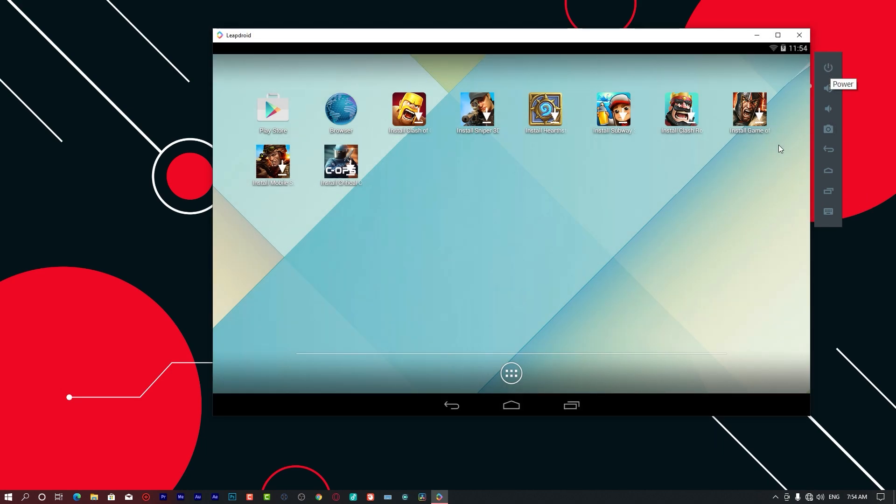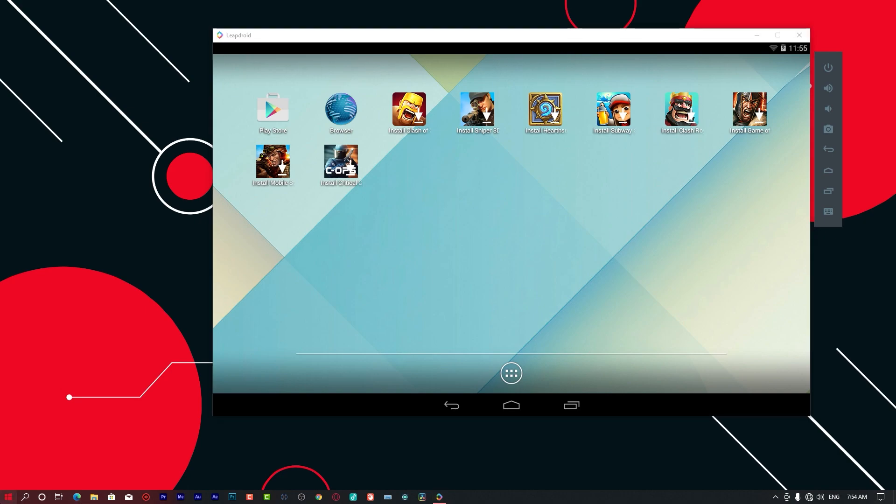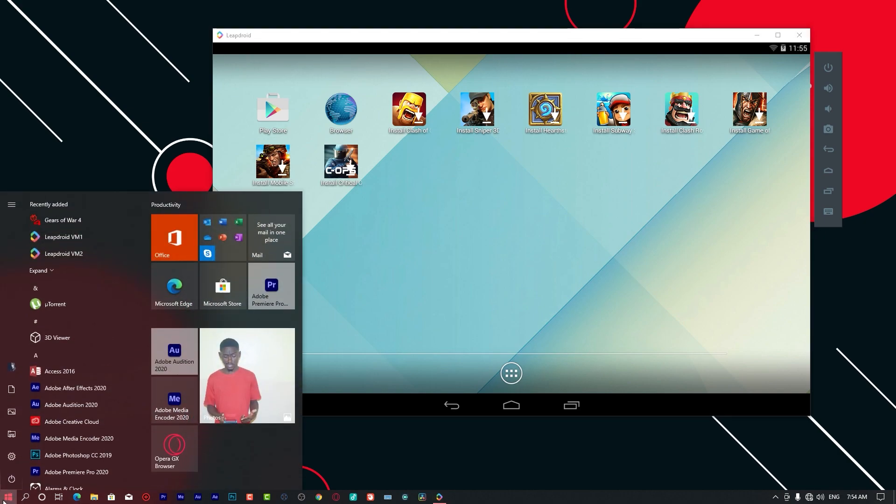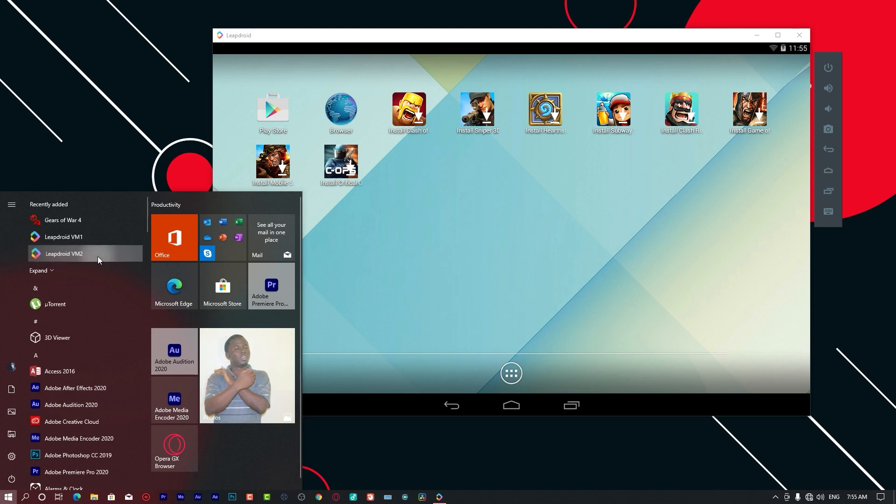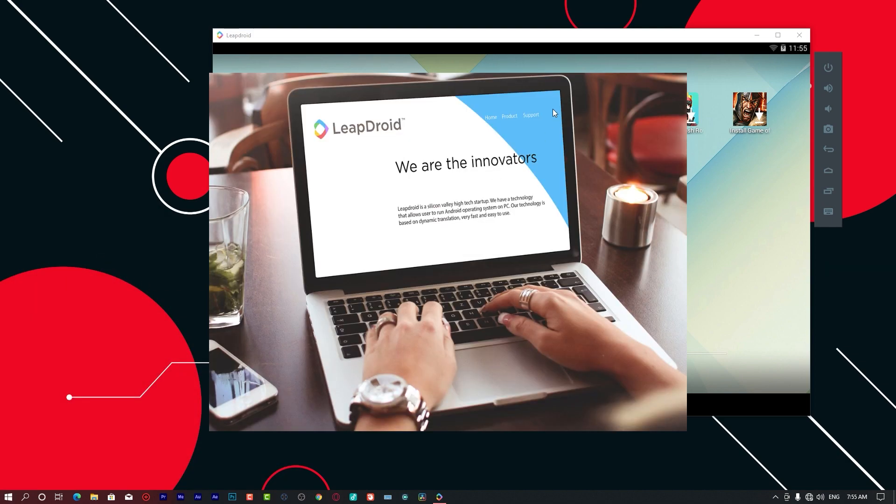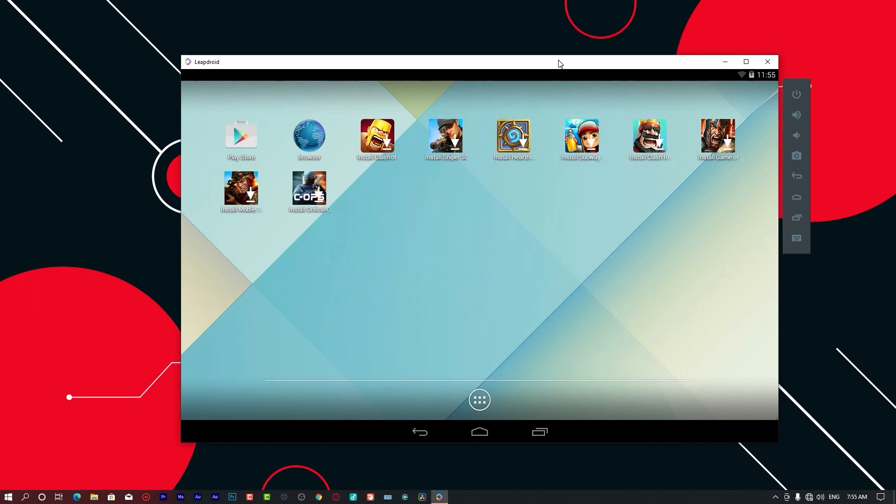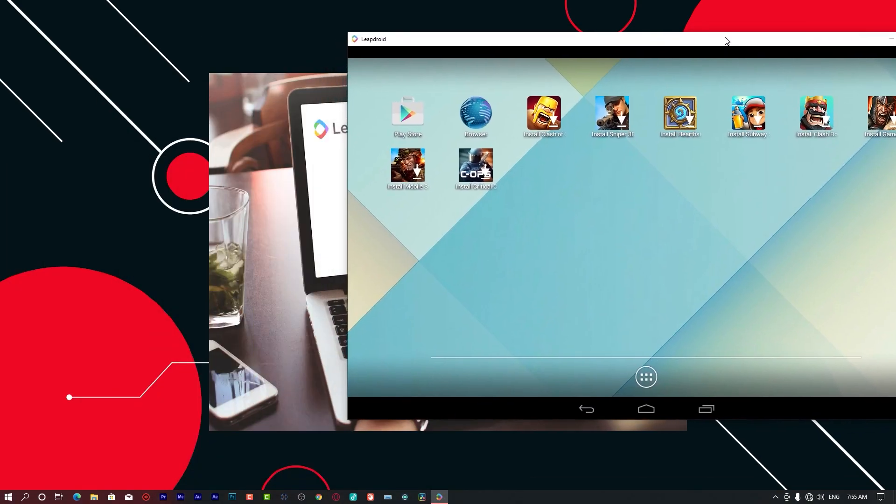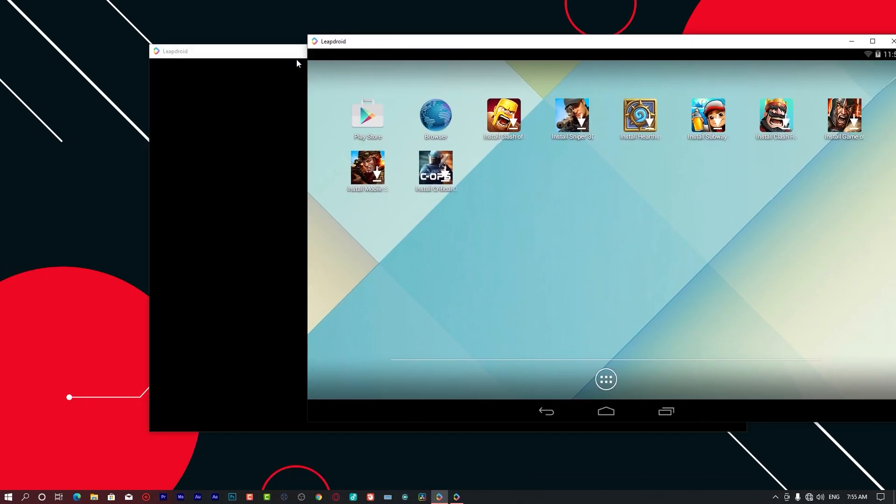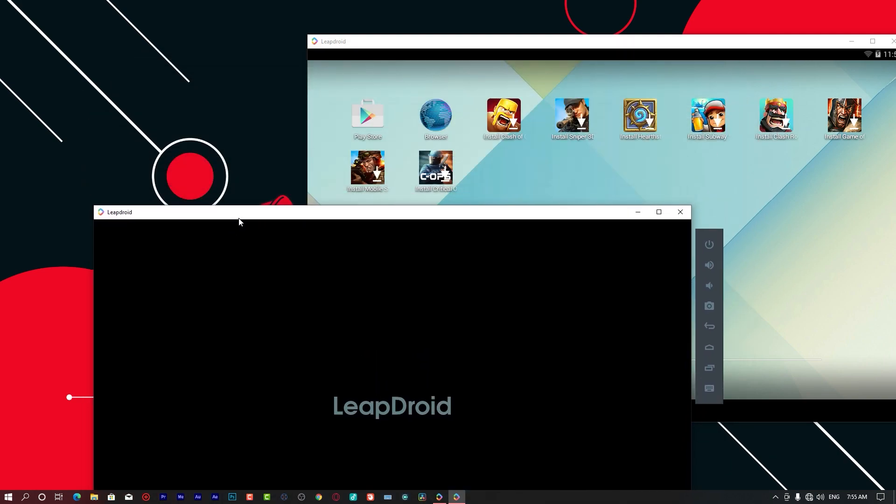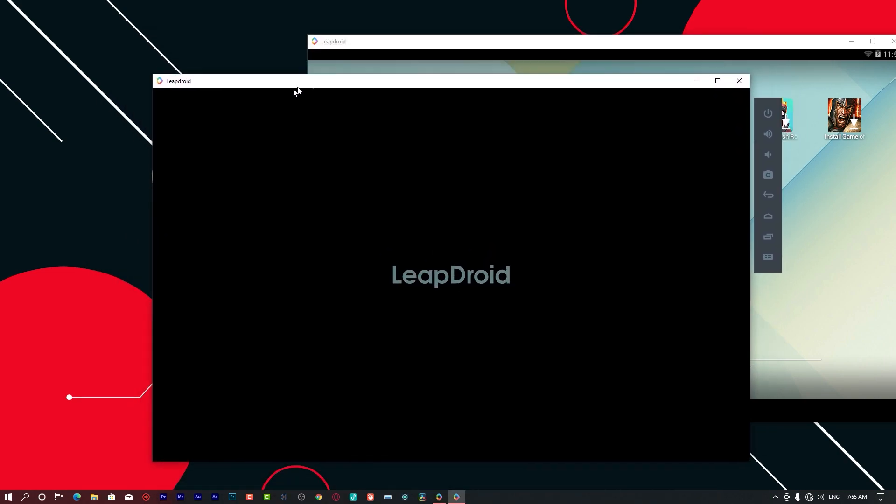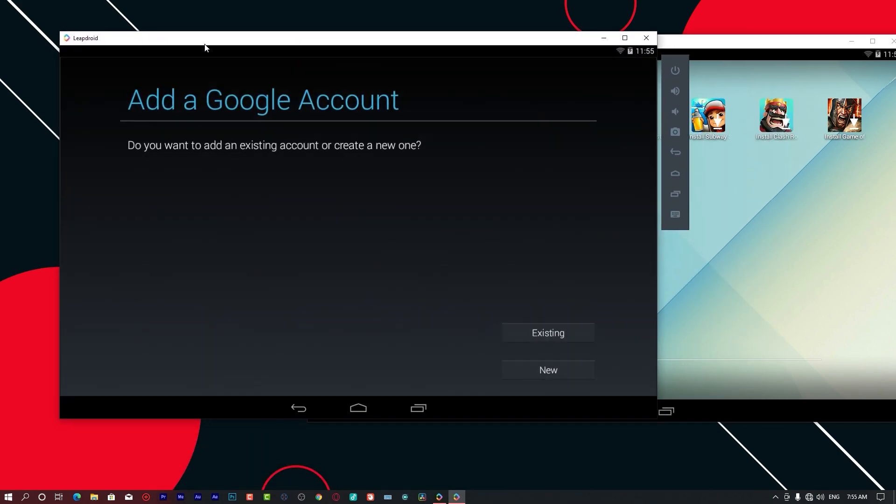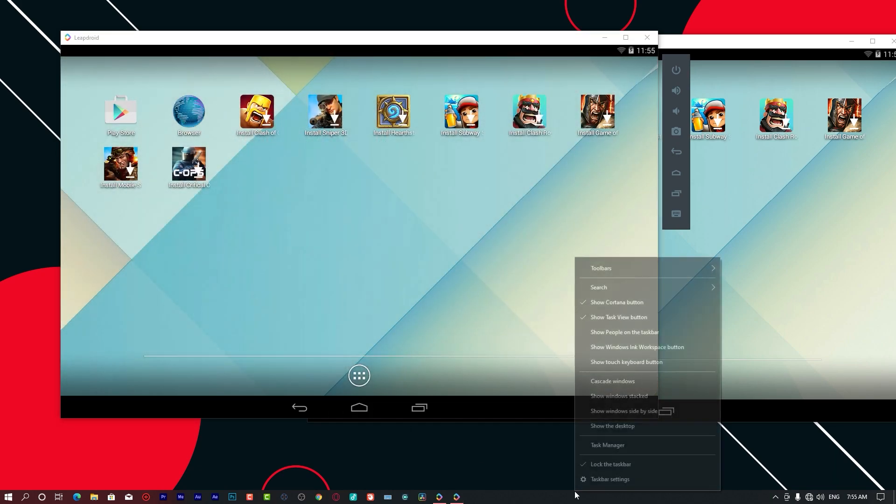This emulator offers you a great advantage over other emulators. These emulators can also be opened in two instances. You can see you have LeapDroid VM1, LeapDroid VM2. You can open LeapDroid VM2 simultaneously.